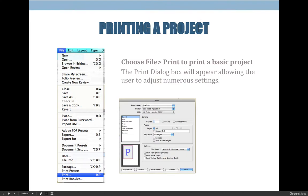When you're ready to print a project there are basically two options: you can choose File > Print, or you can choose File > Print Booklet. The difference is printing one sheet or printing as something that will fold to form a booklet. How you set up your settings to print your files is quite different depending on the two outputs.